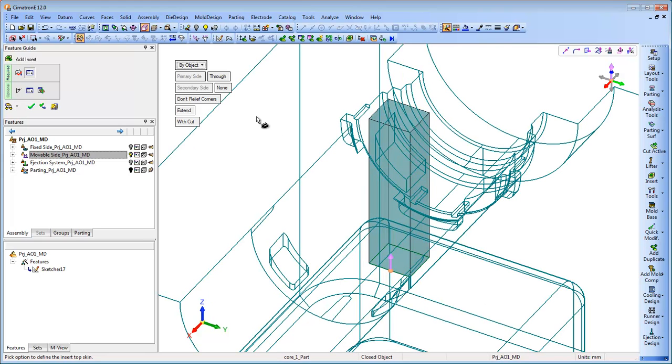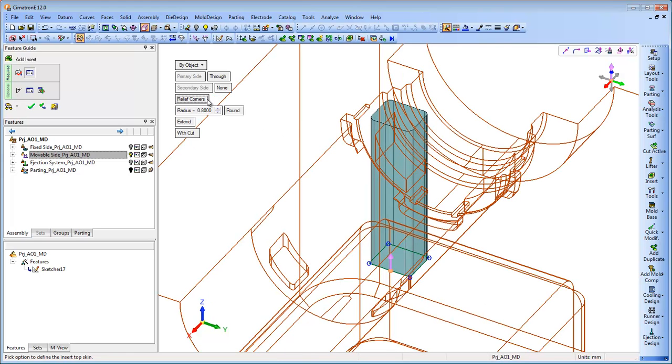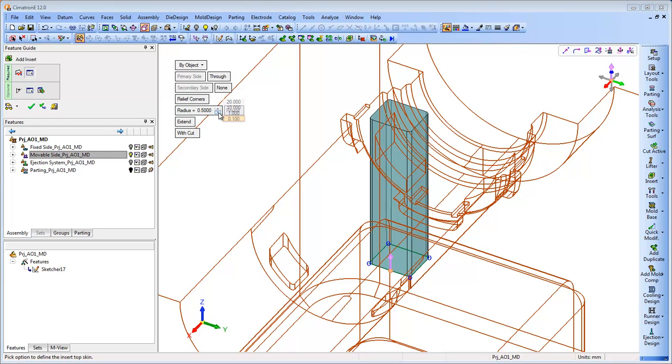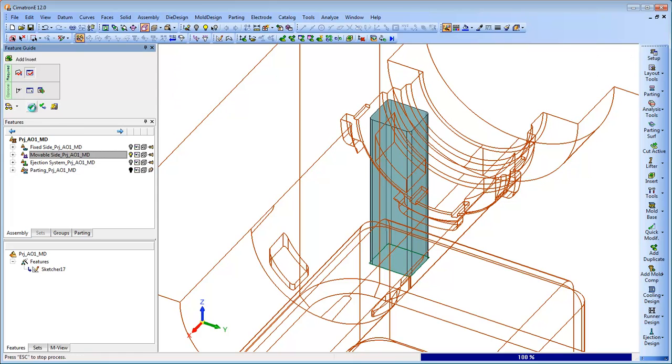The Add Insert tool also facilitates additional aspects of the process, such as the ability to automatically add reliefs and manage all of its dimensions.